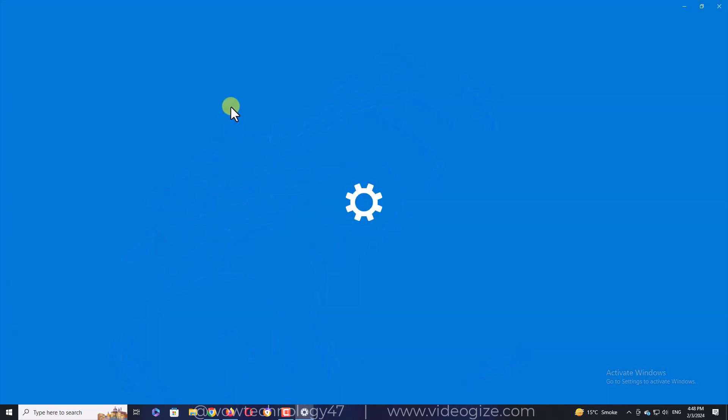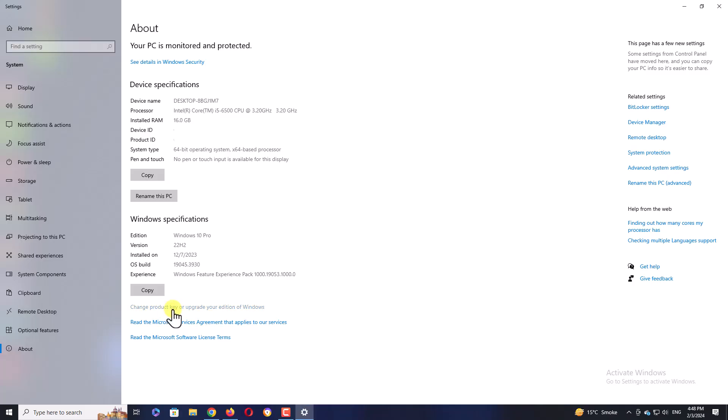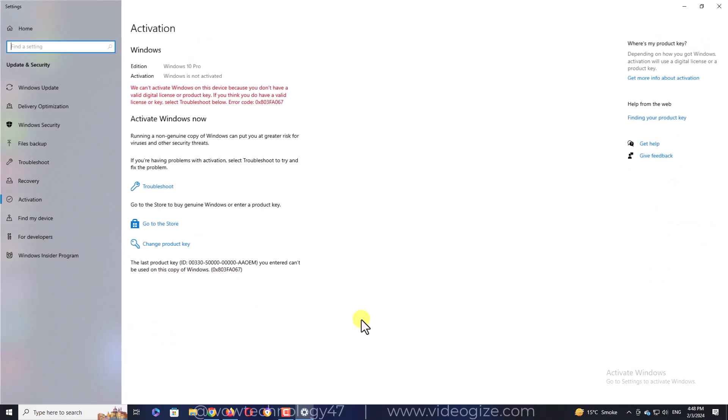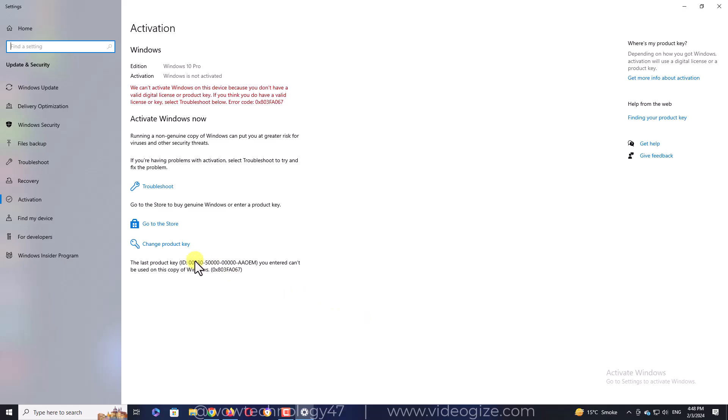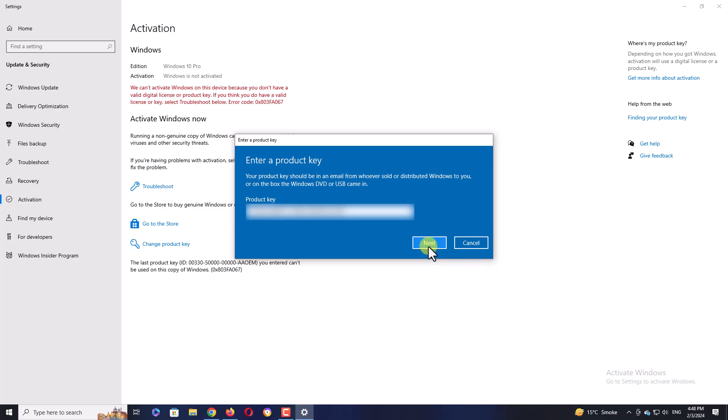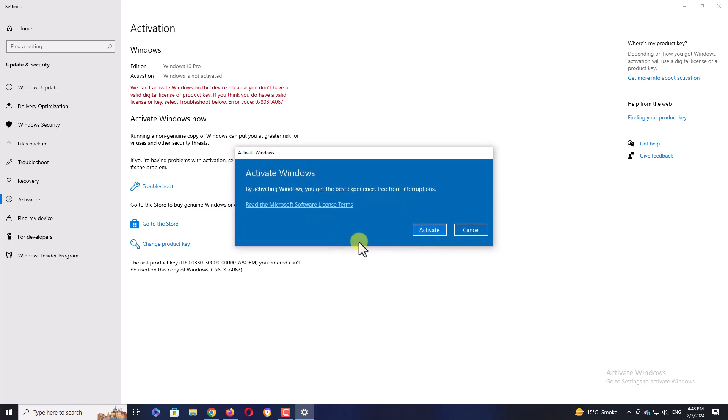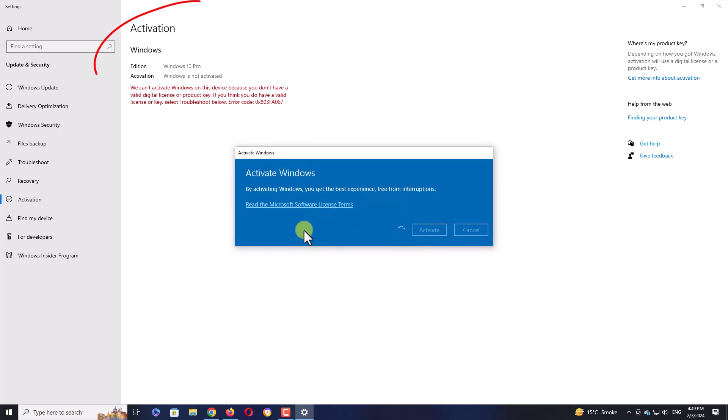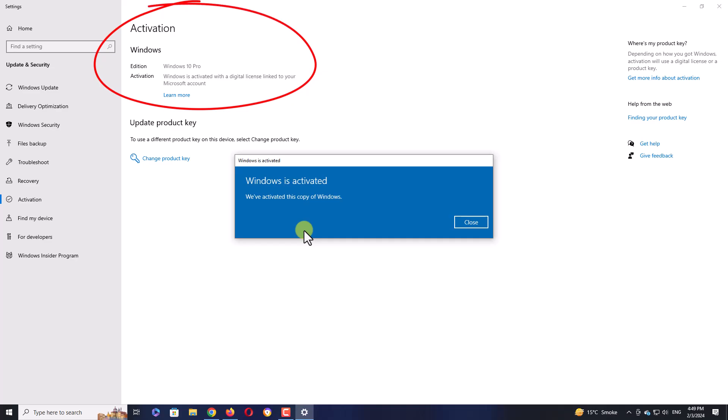Simply go to computer properties and then click on change product key. Now paste your activation key here and click to proceed further. After some moments you will see that your Windows is activated and you can enjoy full features.